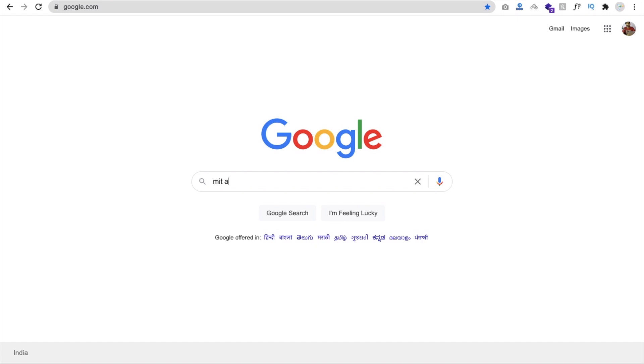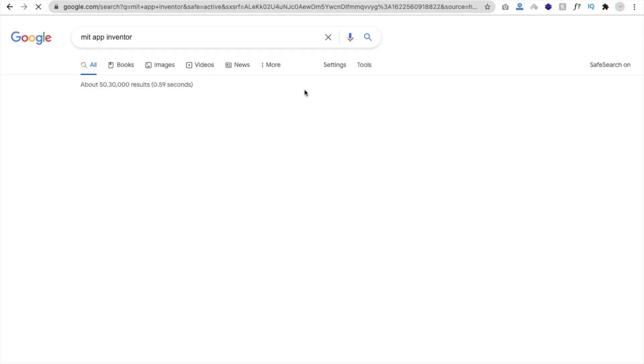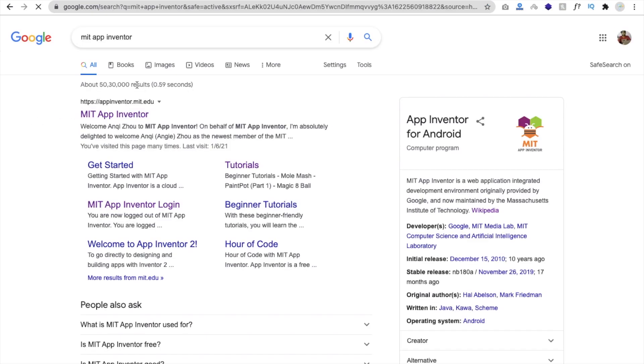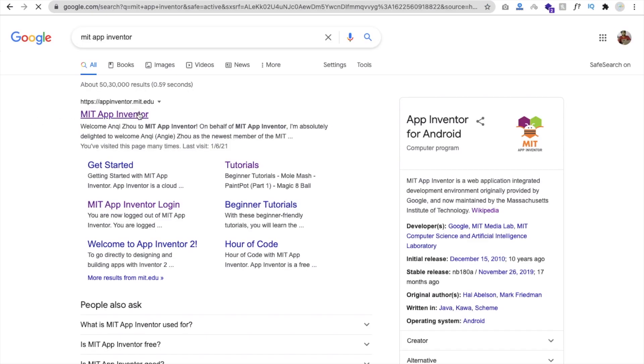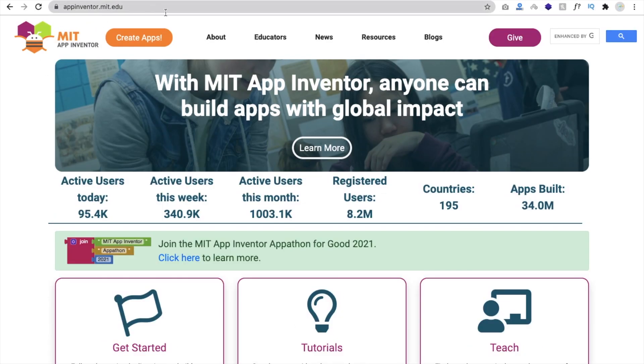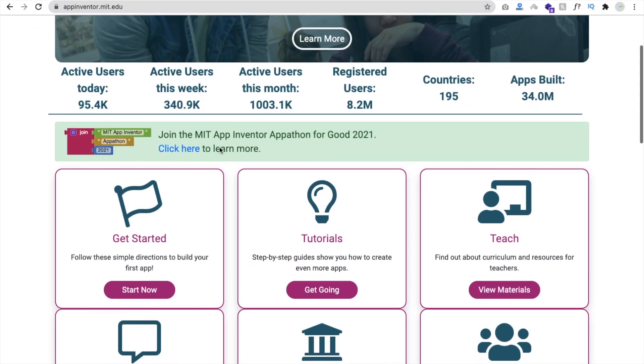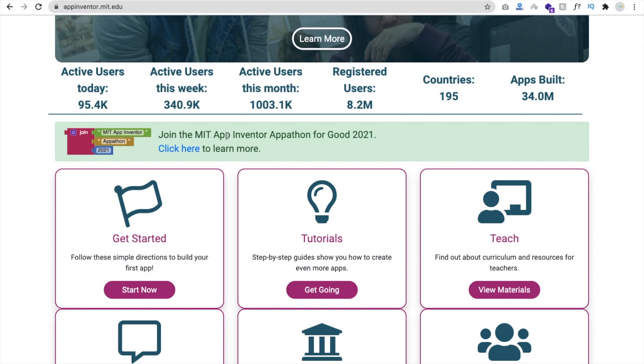Just open the MIT App Inventor website here. This appathon for this year and the date of joining. Open this appinventor.mit.edu website and you will find here, join the MIT App Inventor Appathon for good 2021. Click here to learn more. So click here.